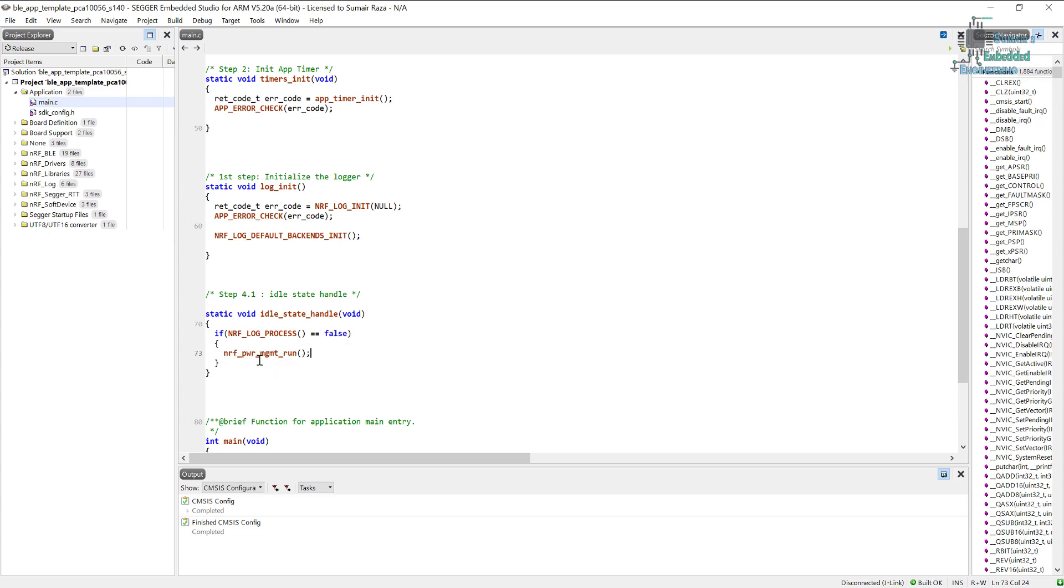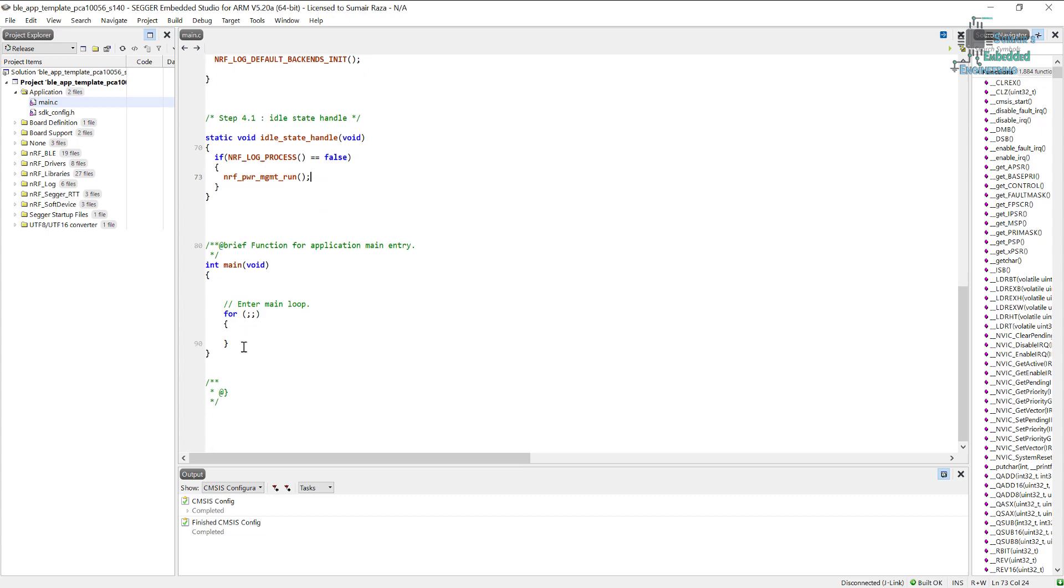If it's false, then the power management can run. Once the power management has started running, it will see if nothing is being used, then it will put the processor into sleep mode. So basically we will use this idle_state_handle in the forever loop.